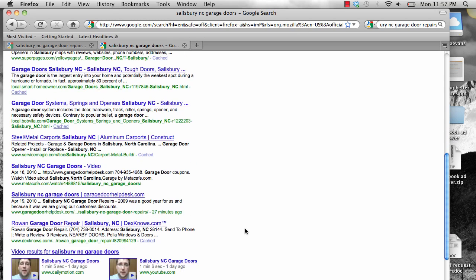We only have 100 spots open for the webinar. I know Mark told me today that we have several hundred people registered for this webinar, so you need to go register and get there early. I'd say 5 to 10 minutes early to make sure you secure your spot.